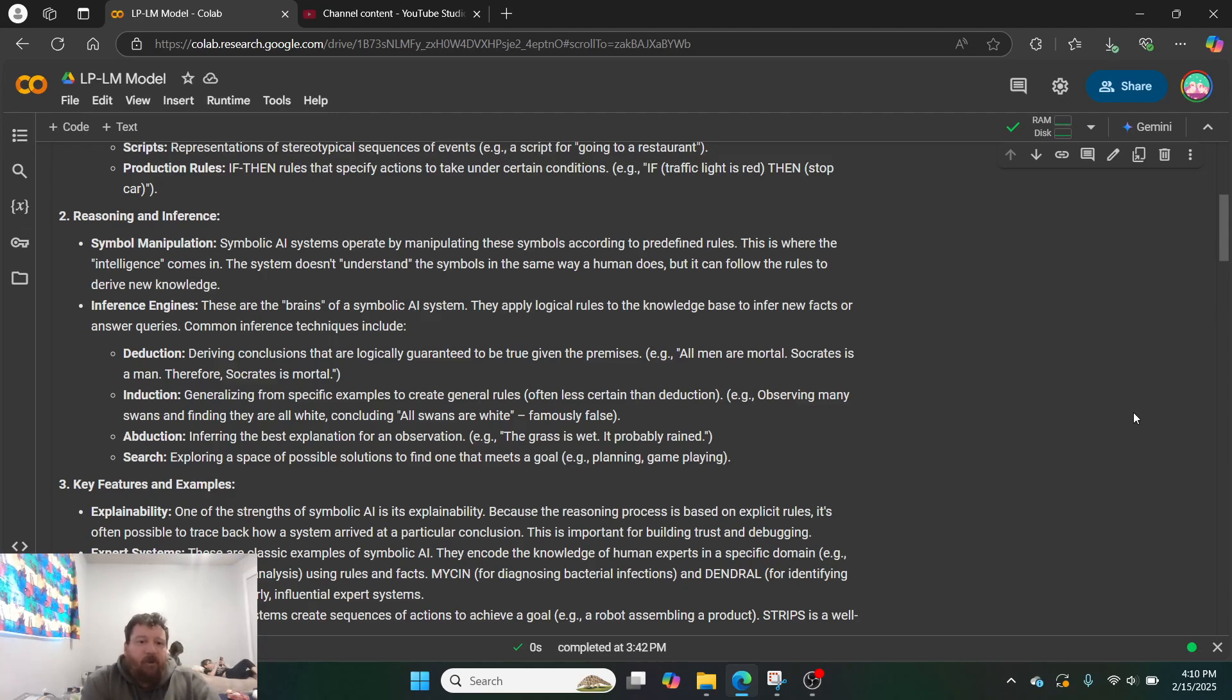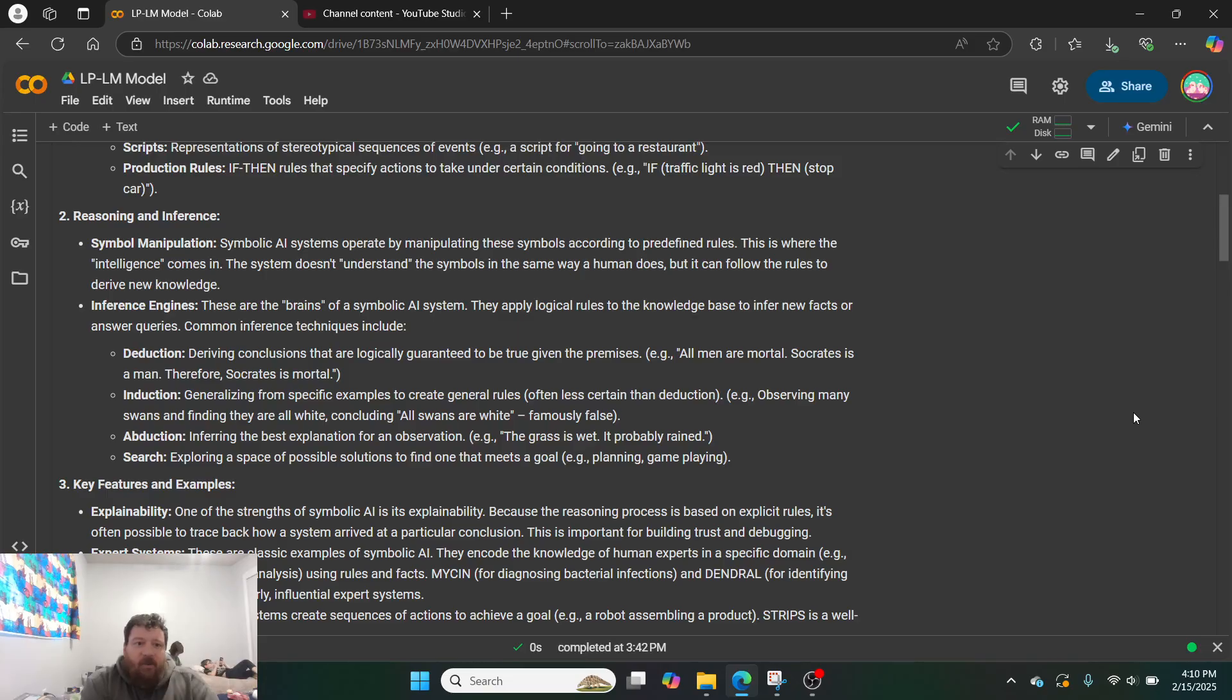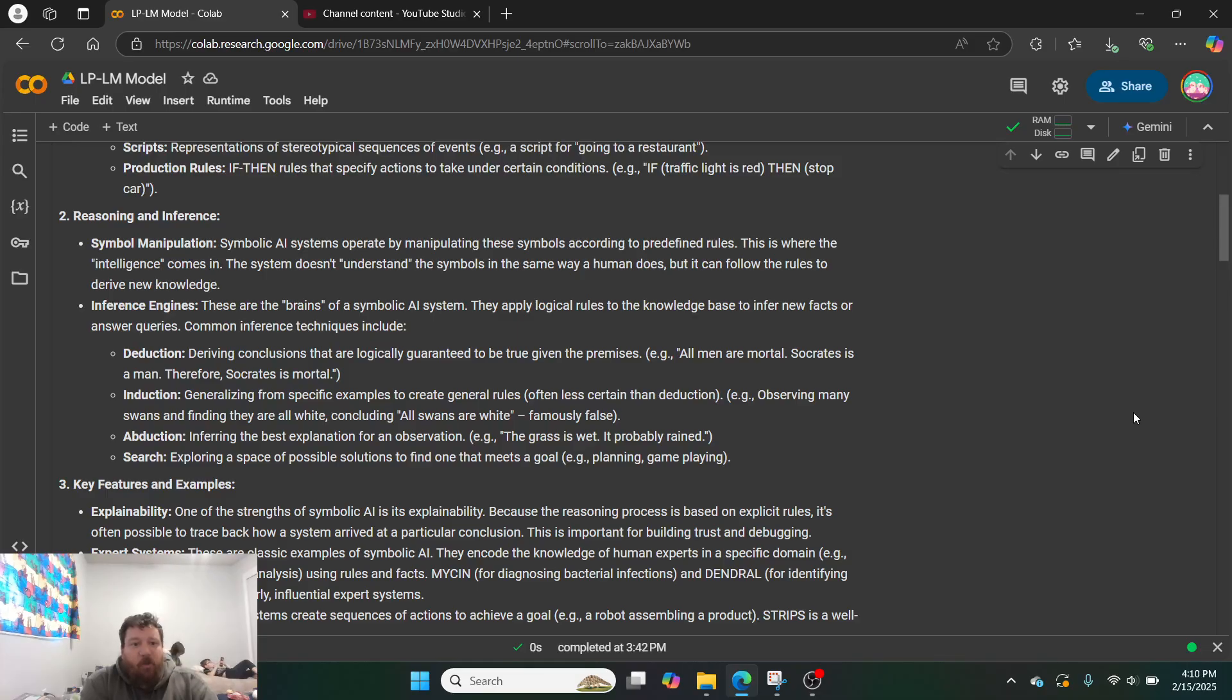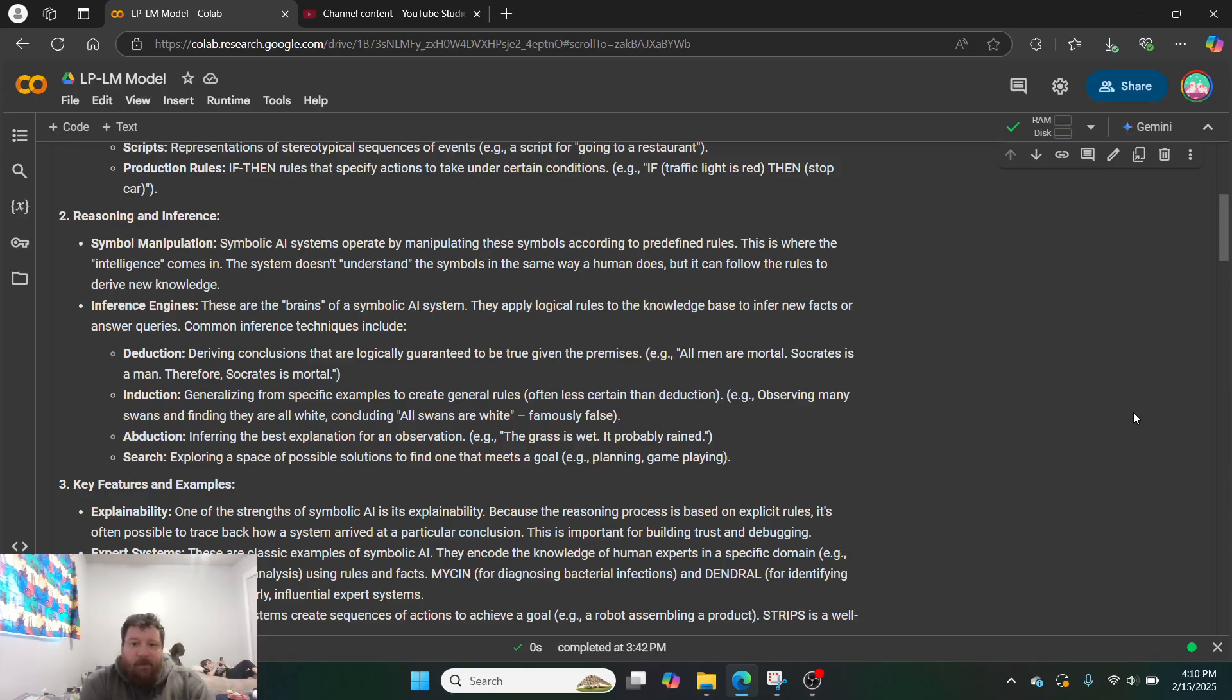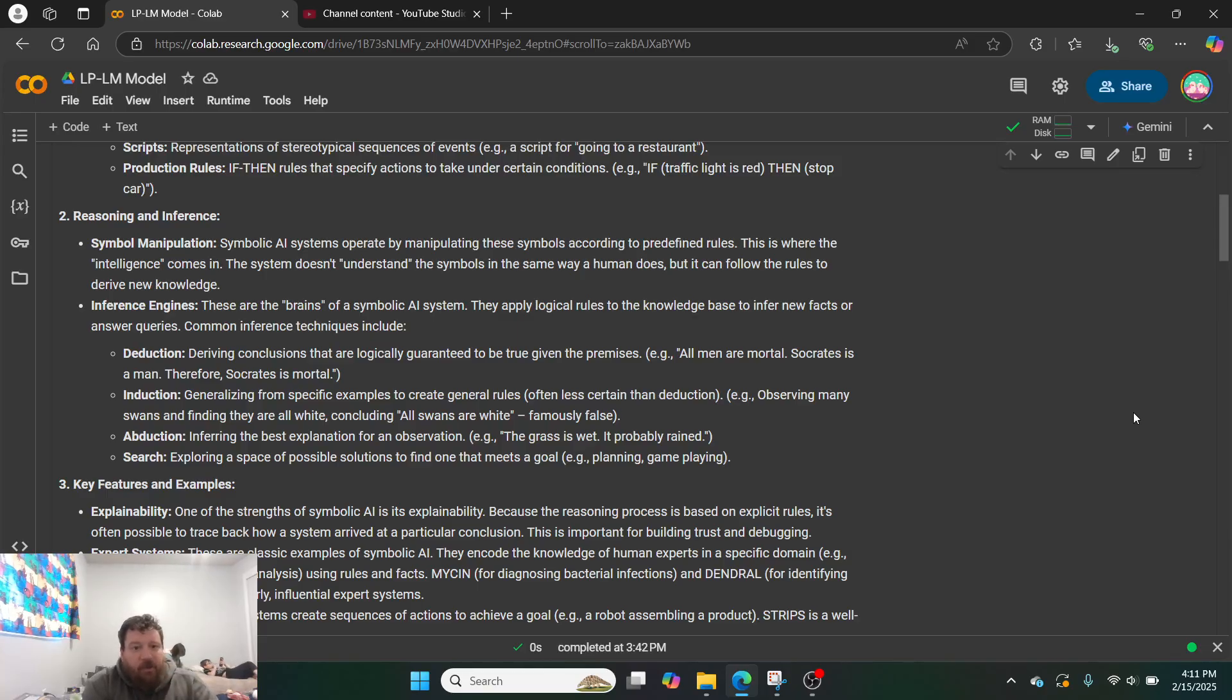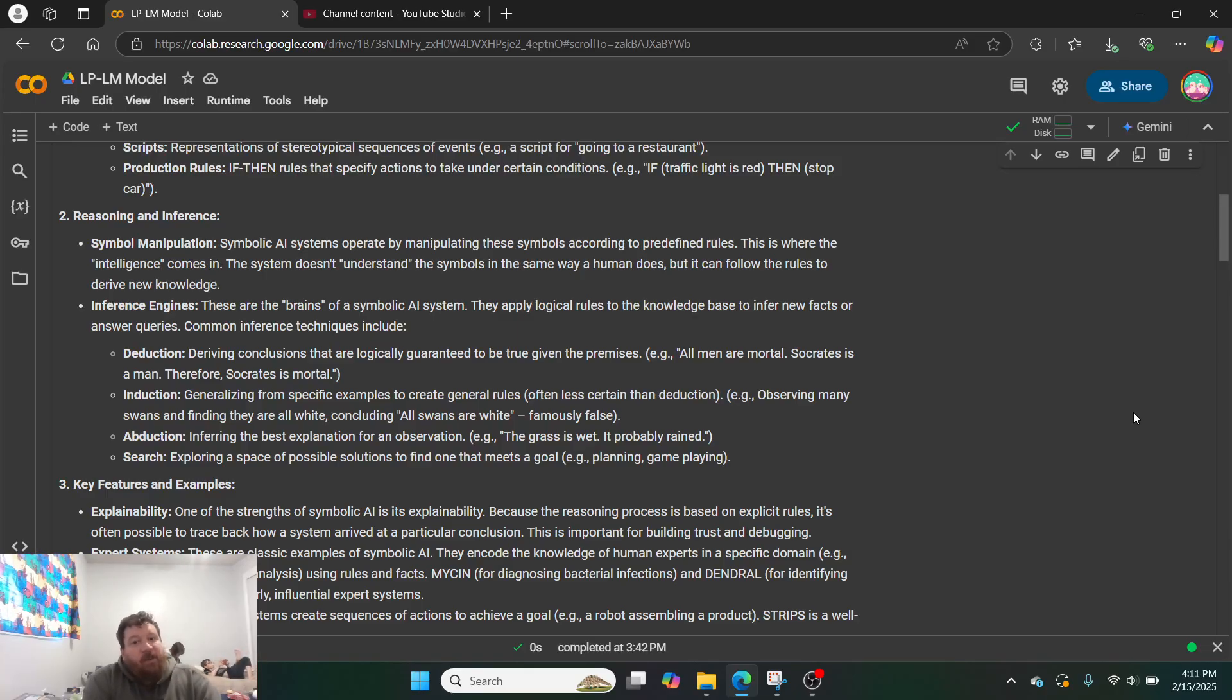Two, reasoning and inference. Symbol manipulation. Symbolic AI systems operate by manipulating these symbols according to predefined rules. This is where the intelligence comes in. The system doesn't understand the symbols in the same way that a human does, but it can follow the rules to derive new knowledge. Inference engines. These are the brains of a symbolic AI system. They apply logical rules to the knowledge base to infer new facts or answer queries. And common inference techniques include deduction, induction, abduction, and search. So this deduction and induction is exactly why you would want to use these methods.